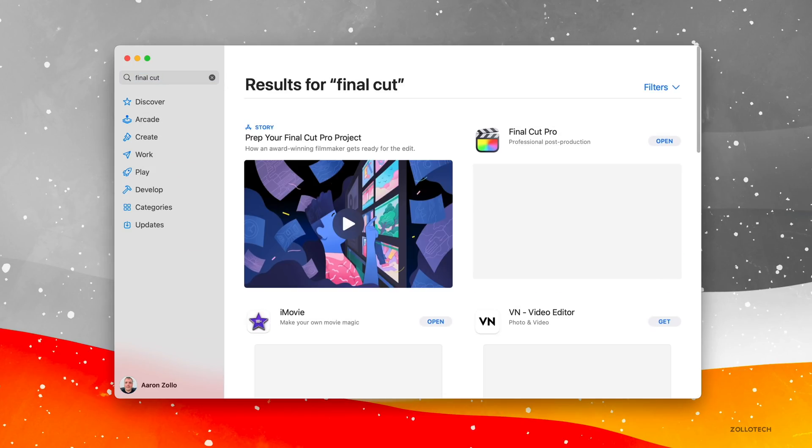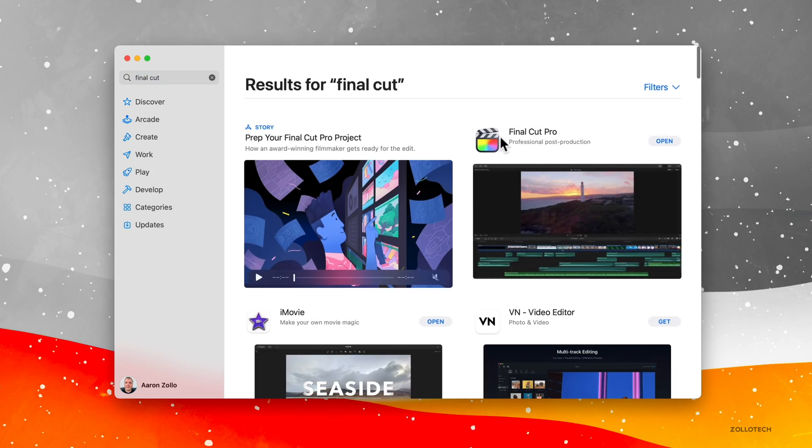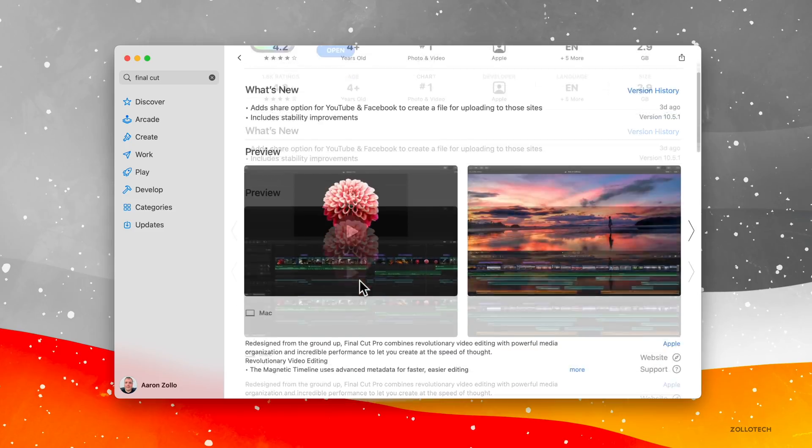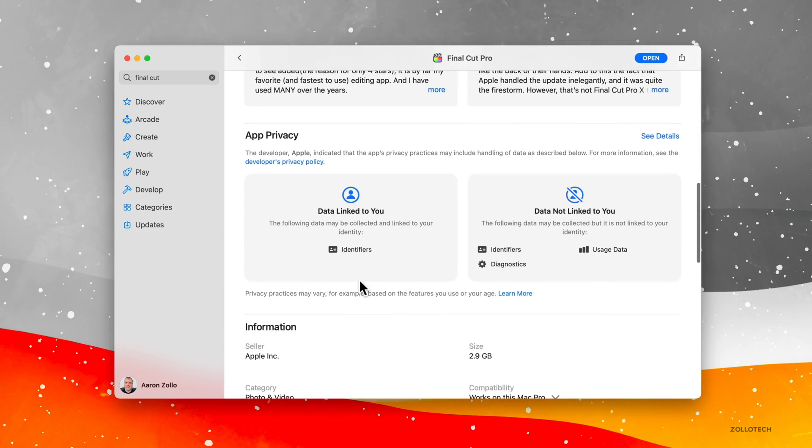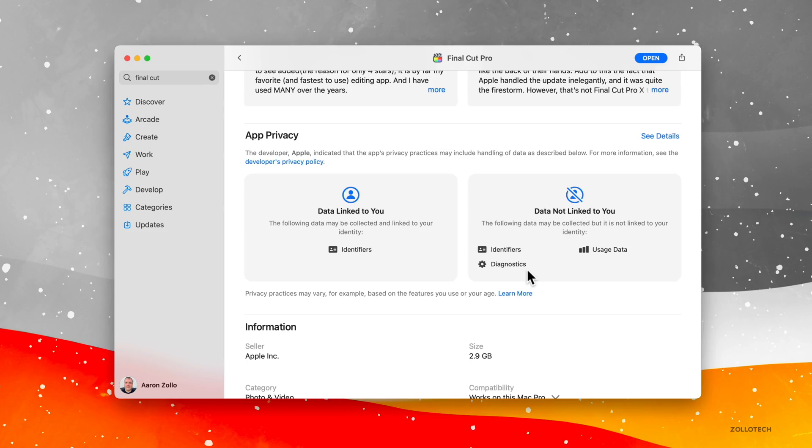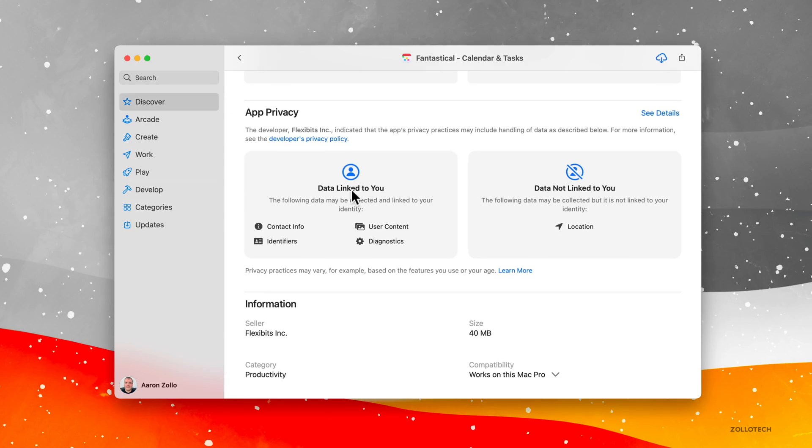Scroll down privacy, it says data linked to you: identifiers. Data not linked to you: usage data, identifiers, and diagnostics. So you can see everything very easily explained for all the apps that you want to look at. So it's really nice to be able to see that now.